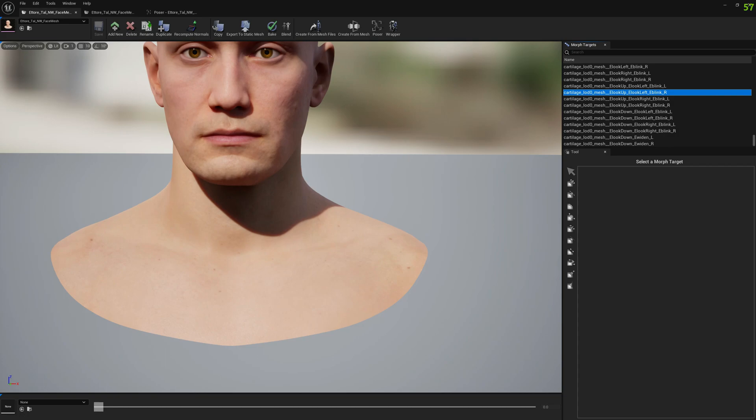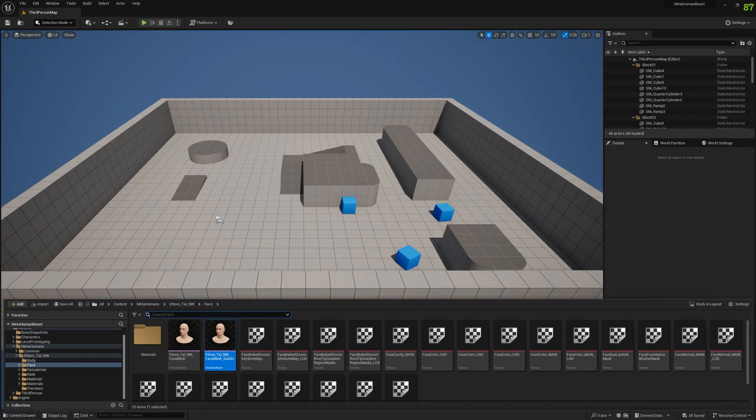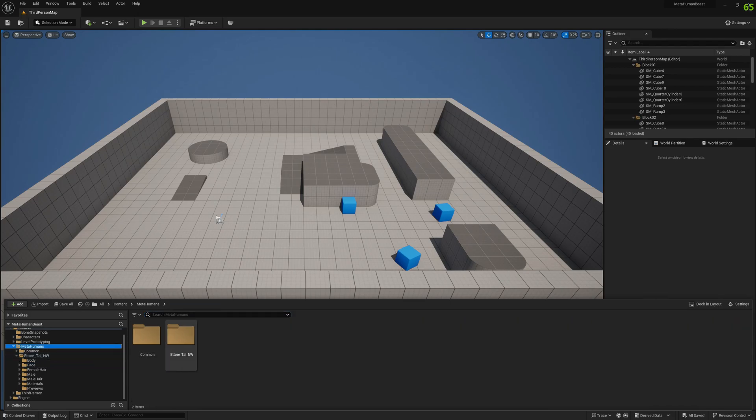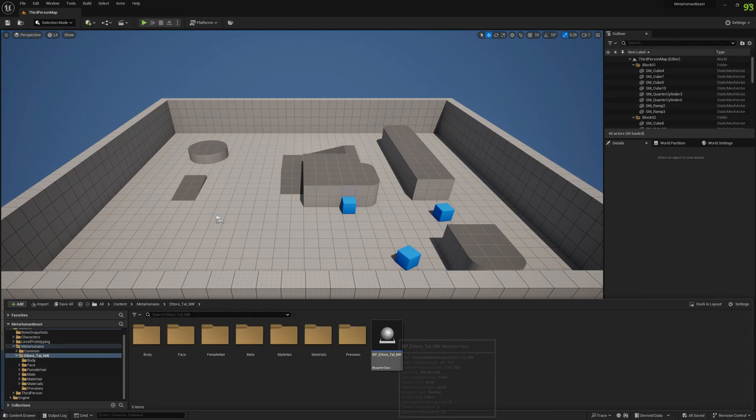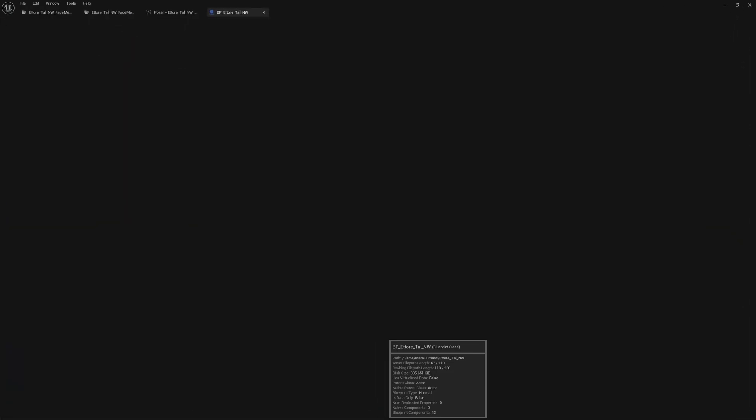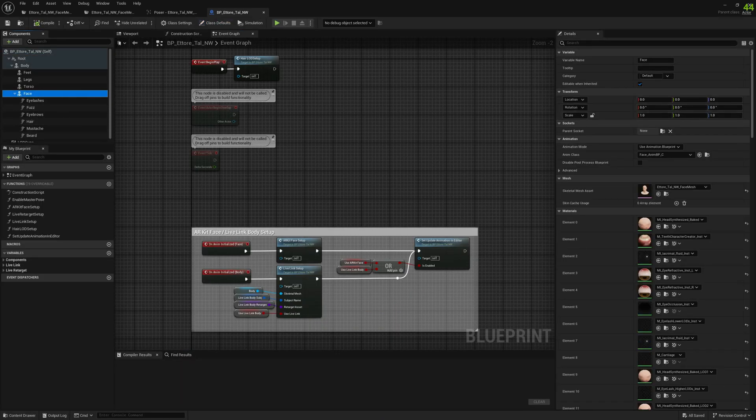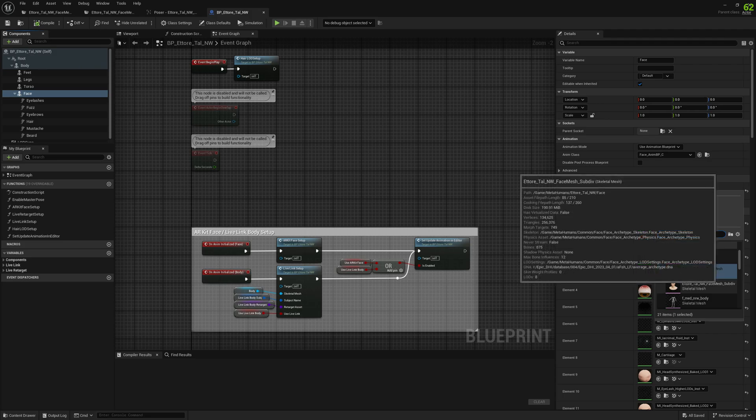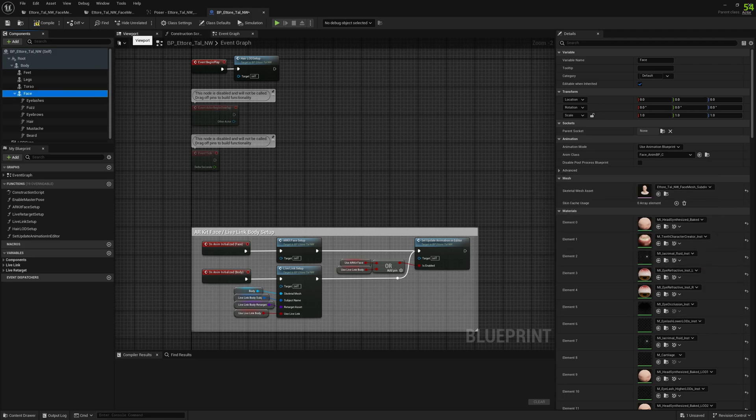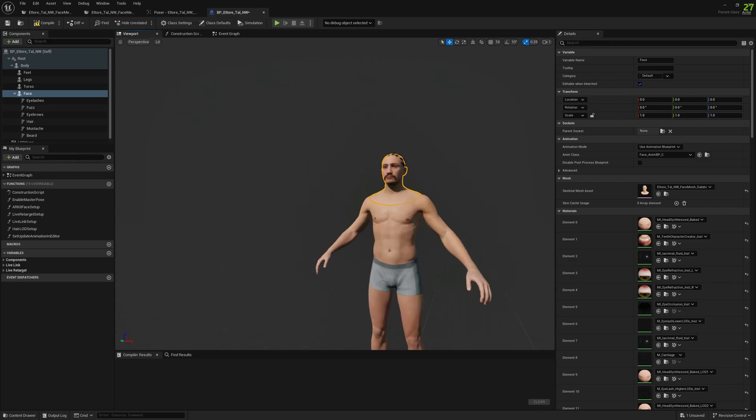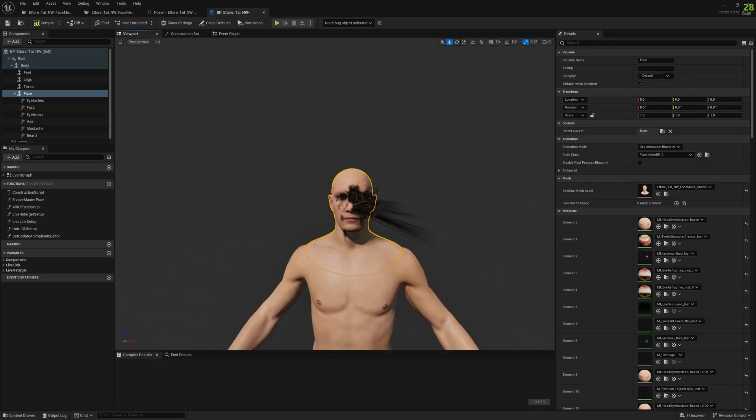Now let's proceed with the grooms. We need to see if grooms work correctly. Let's first assign our subdivided MetaHuman to our blueprint. We open the blueprint and select the subdivided skeletal mesh. We can check the viewport. You will see that the grooms are messed up, but we can fix them.